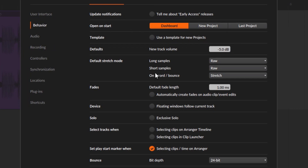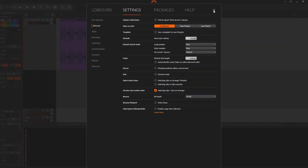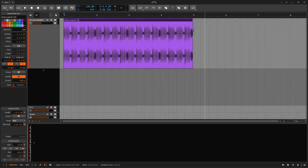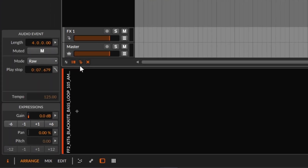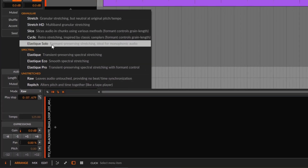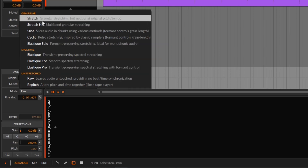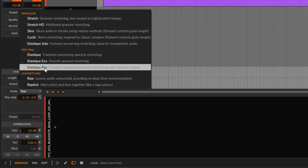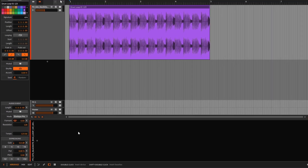In my DAW I like to have long samples and short samples always set to raw when I toss them on the timeline — I don't like the DAW to stretch everything for me. But if you want to do content scaling this way, you need to select a type of stretch. The best one is Elastic Pro — I'm going to be selecting that one.